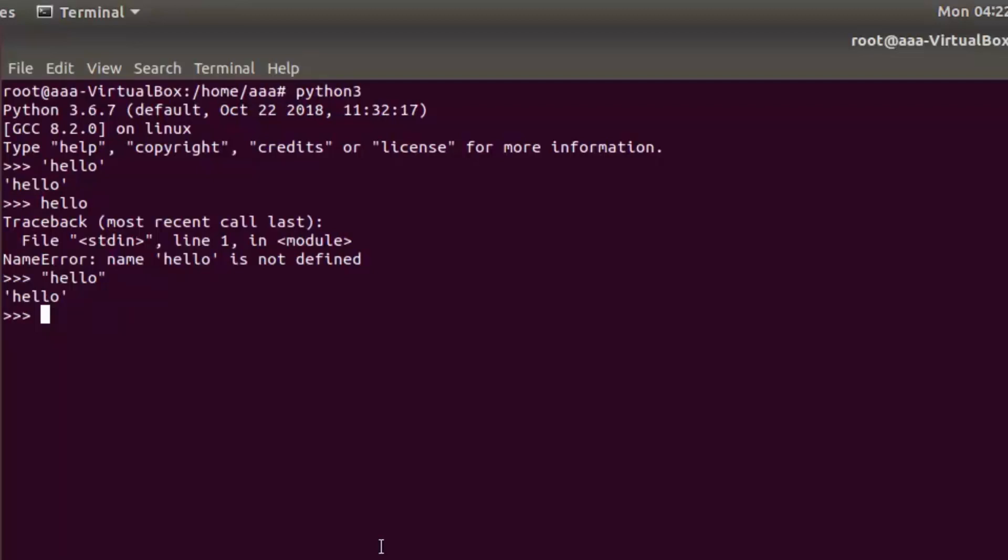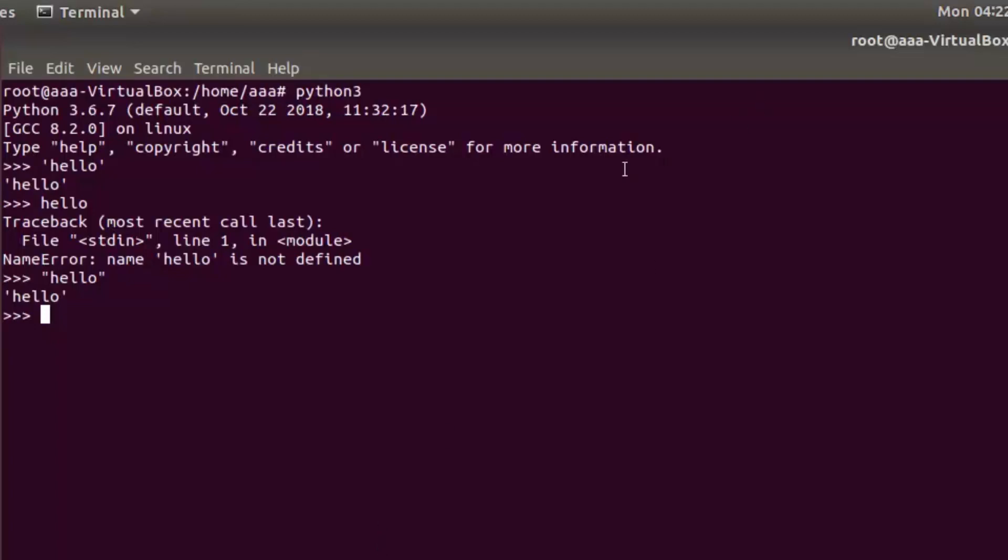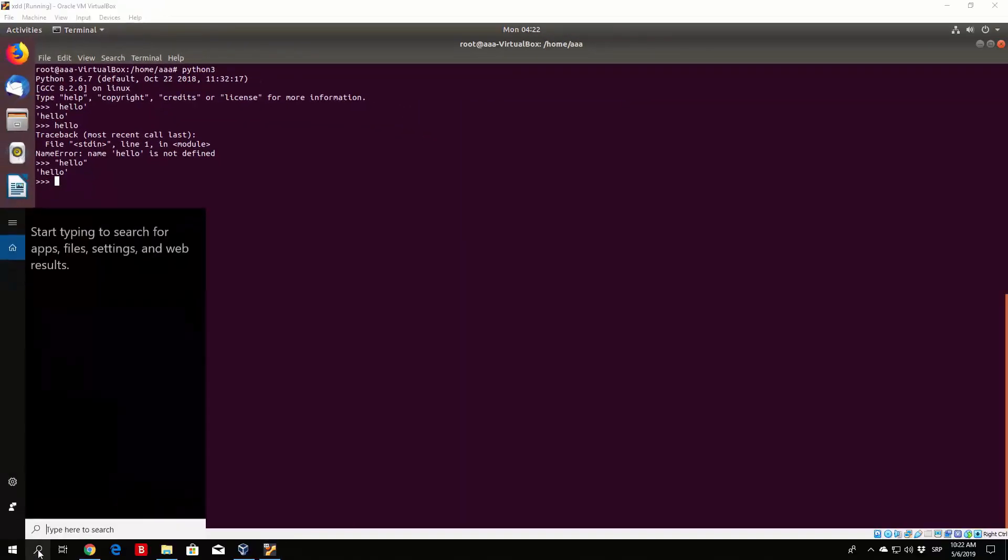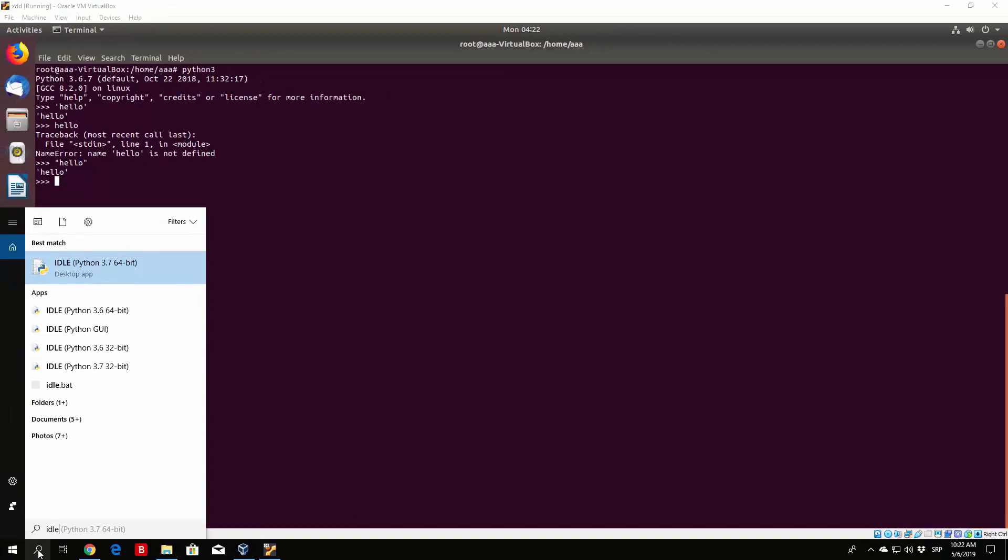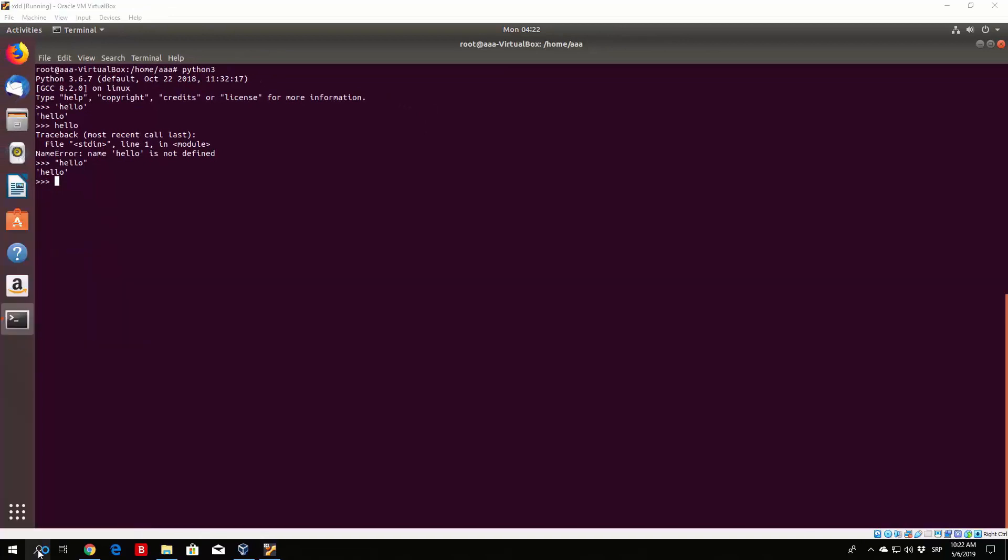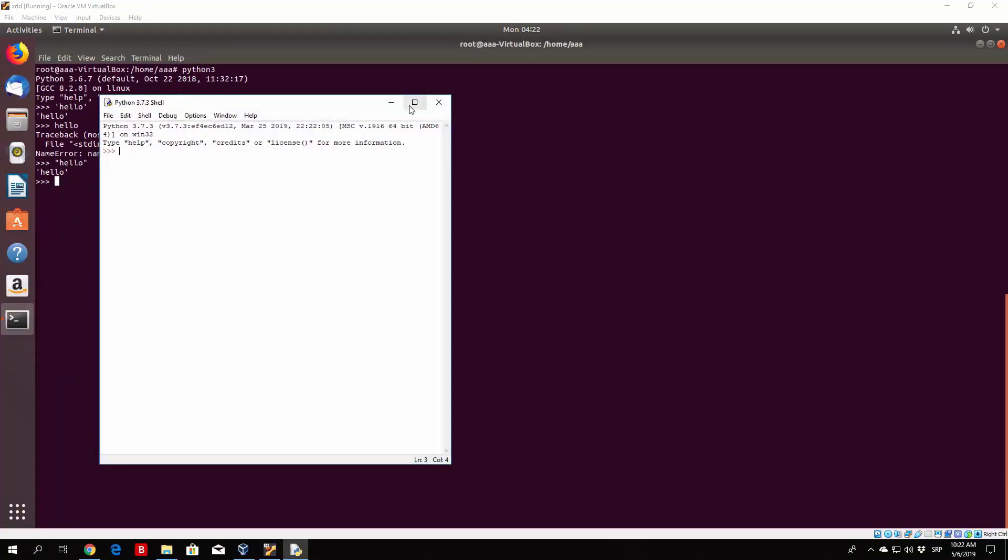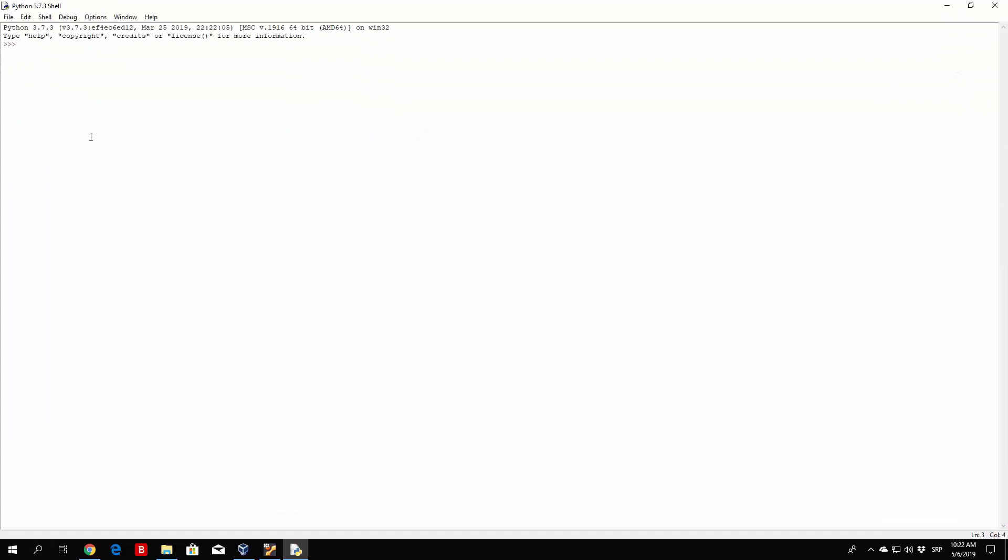Just open up your idle, whether it is in Ubuntu like I'm doing right here, or in your Windows 10 environment. Let us use the Windows 10 environment right now. Before we actually take a look at the math operators on strings, let us see how we can manipulate strings differently.